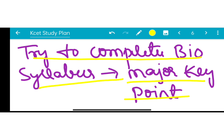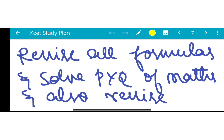A major key point: if board exam marks are considered, students who score higher biology marks will get a higher rank in PCB. So try to complete the bio syllabus. For PCM students, scoring higher in Mathematics will help you get a higher rank.